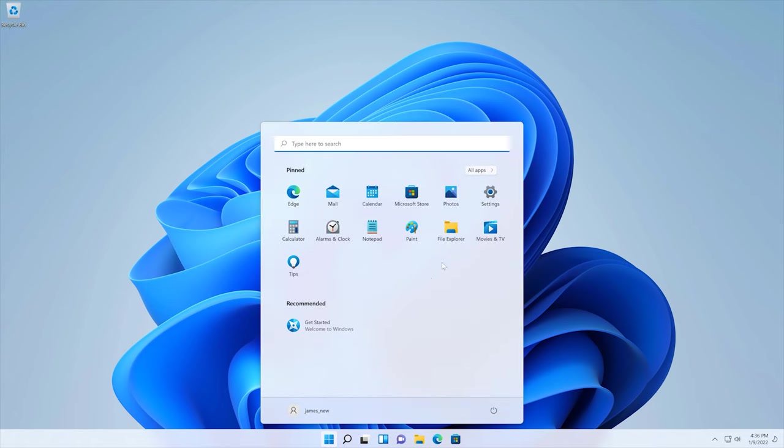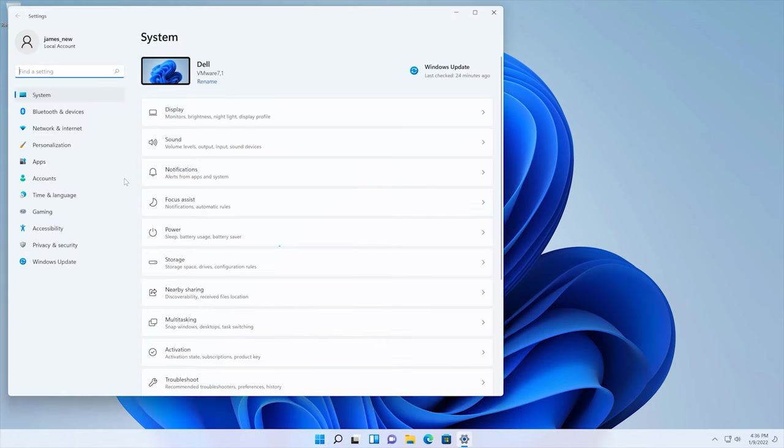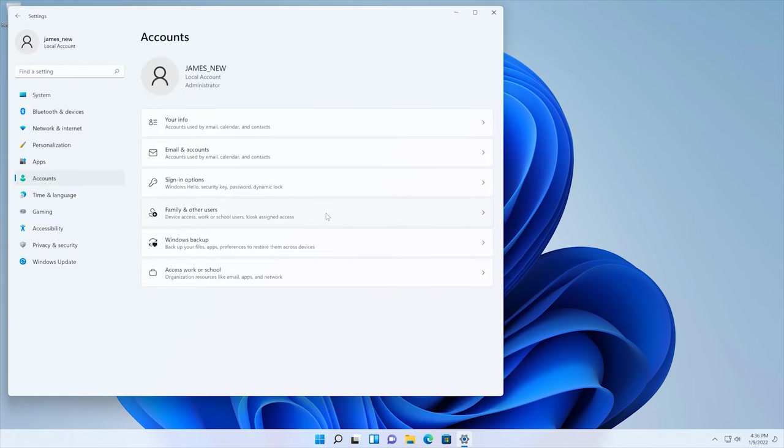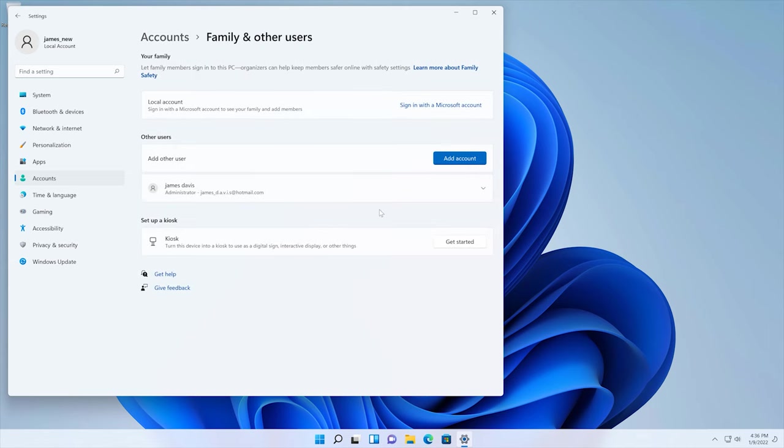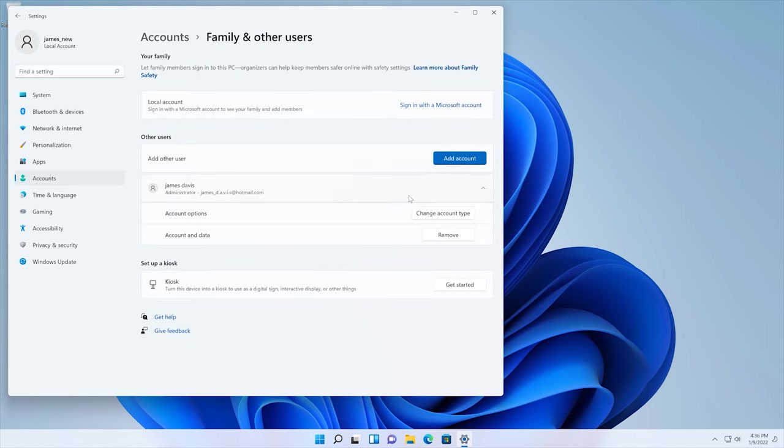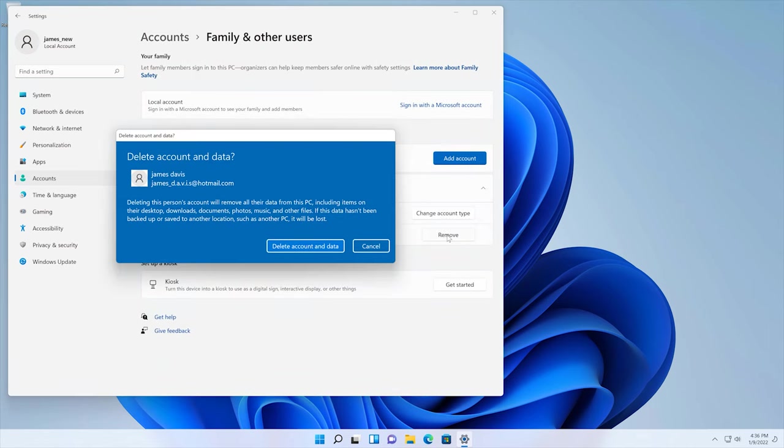Click start, settings, accounts, family and other users, select the account you want to delete, click remove and click delete account and data.